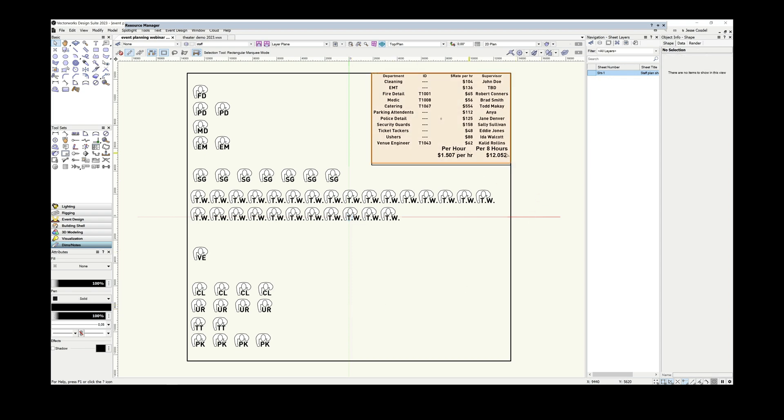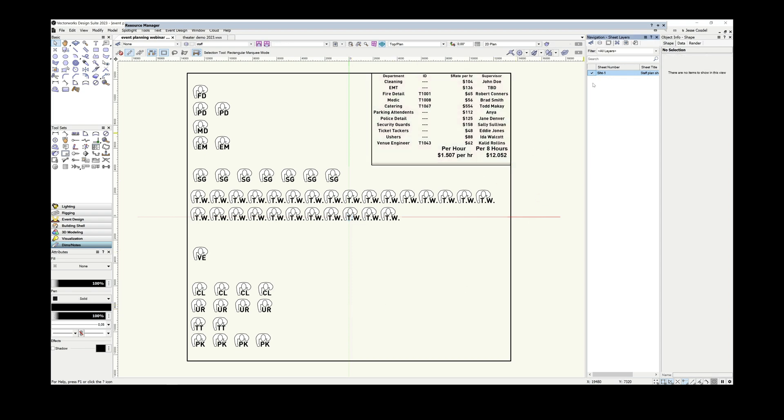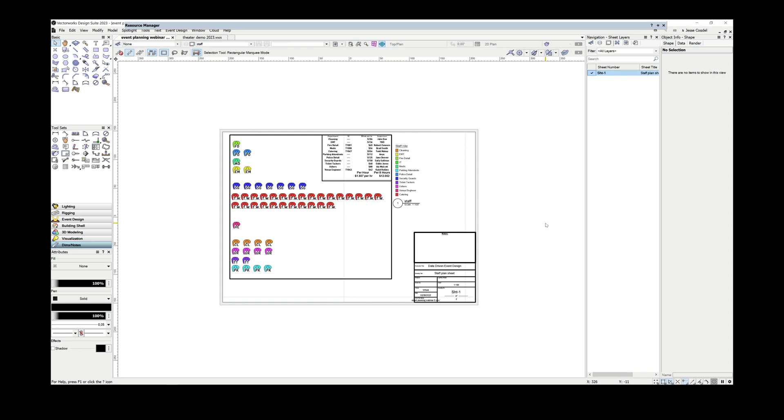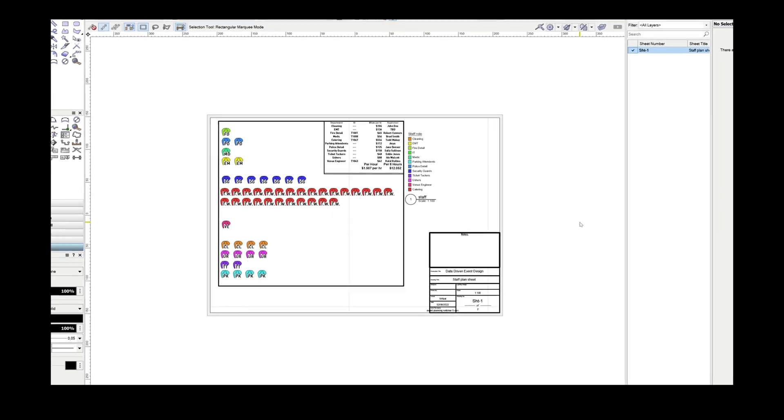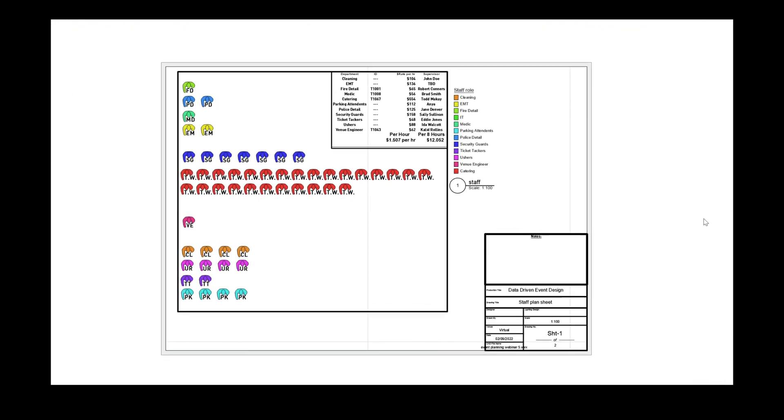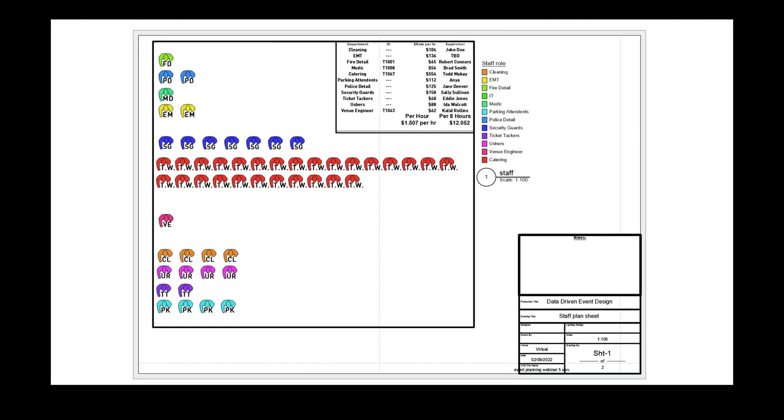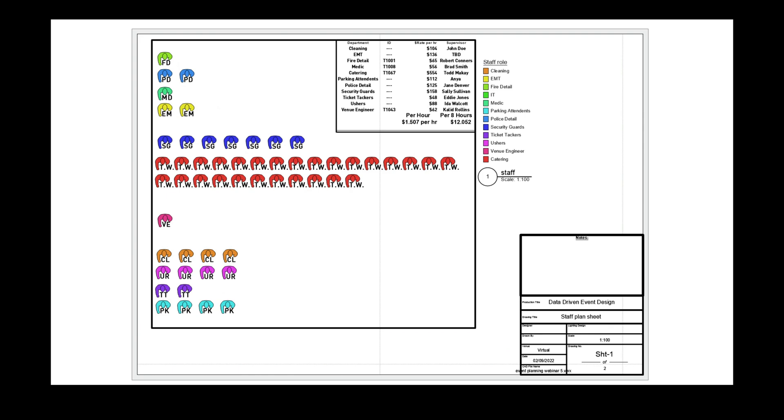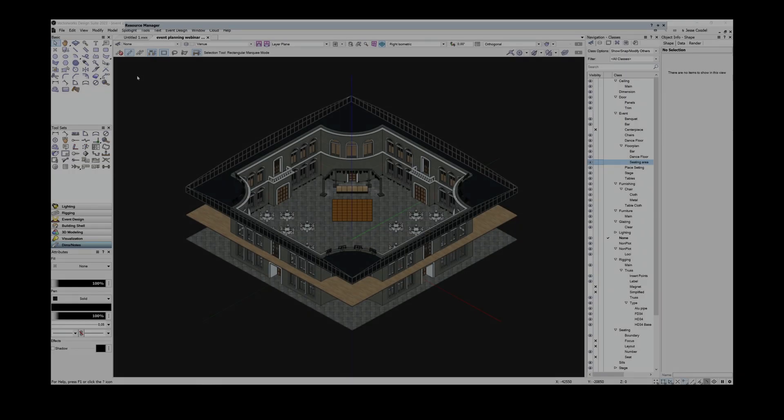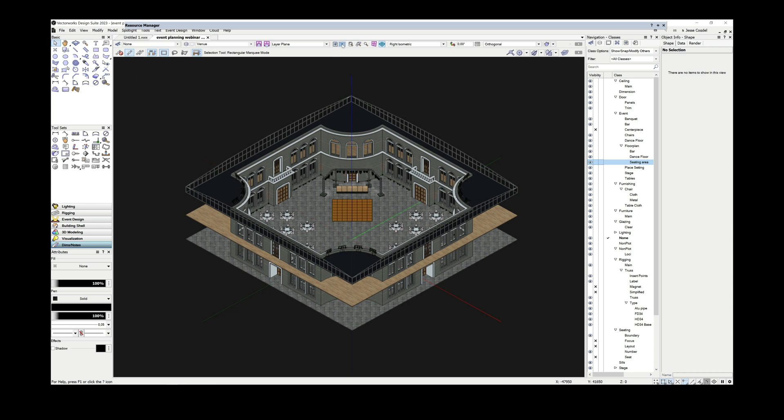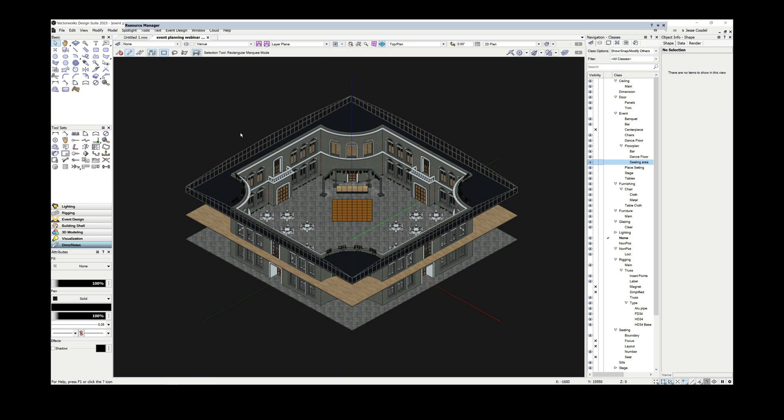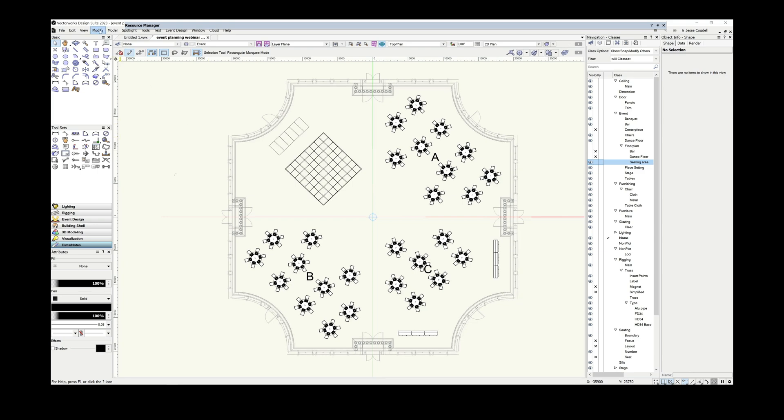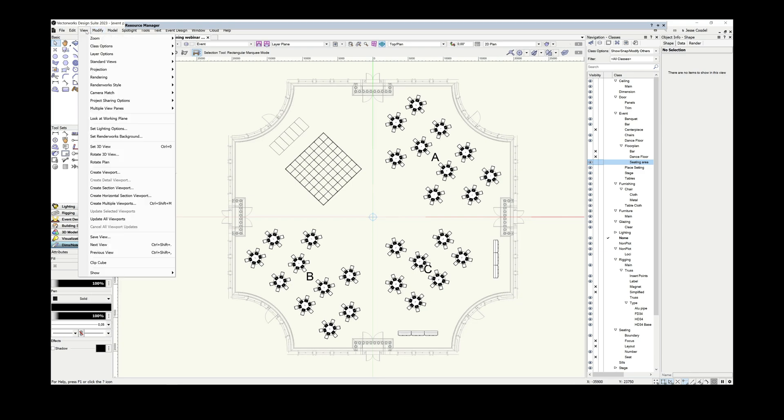And as with the chair symbols, I can use this to create a database that documents my local staffing agencies and their rates for each position by saving variations of these symbols into separate folders for each company in a work group library.